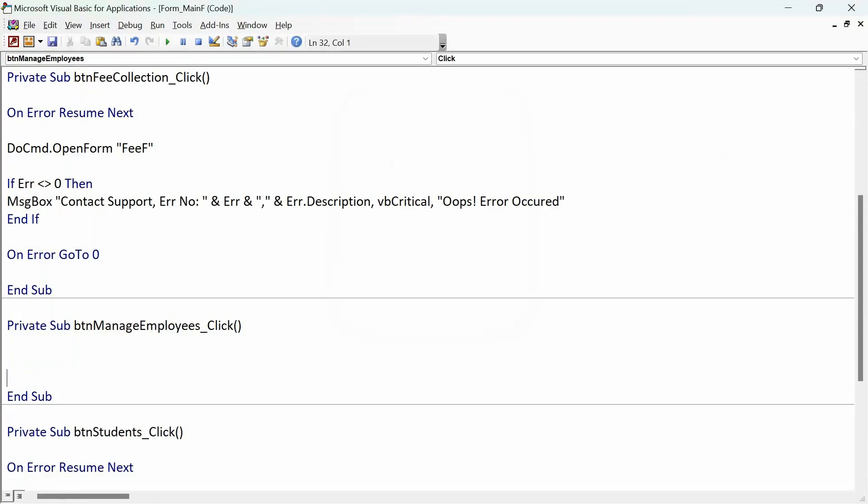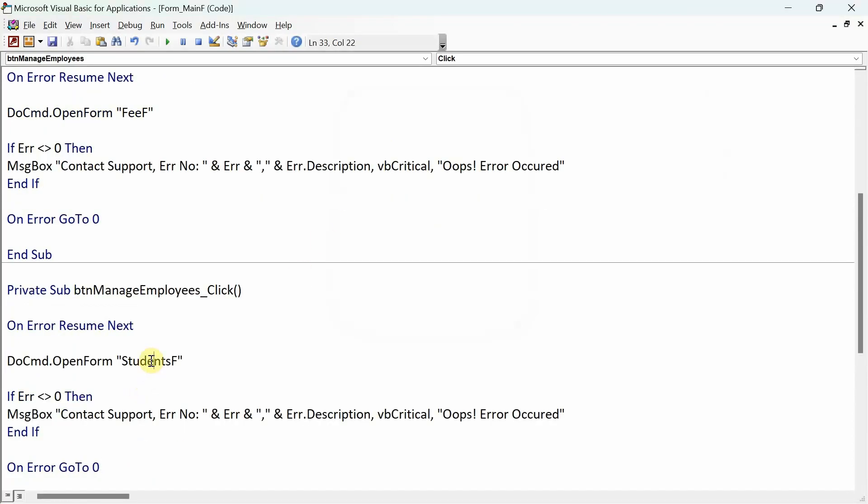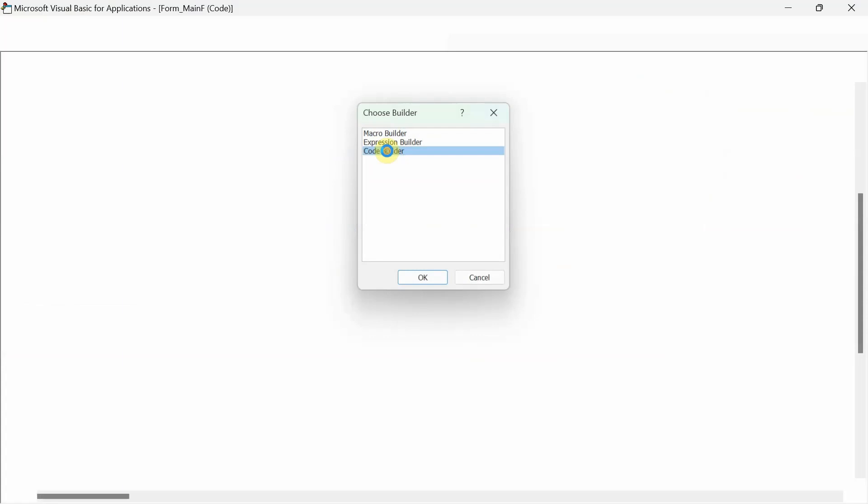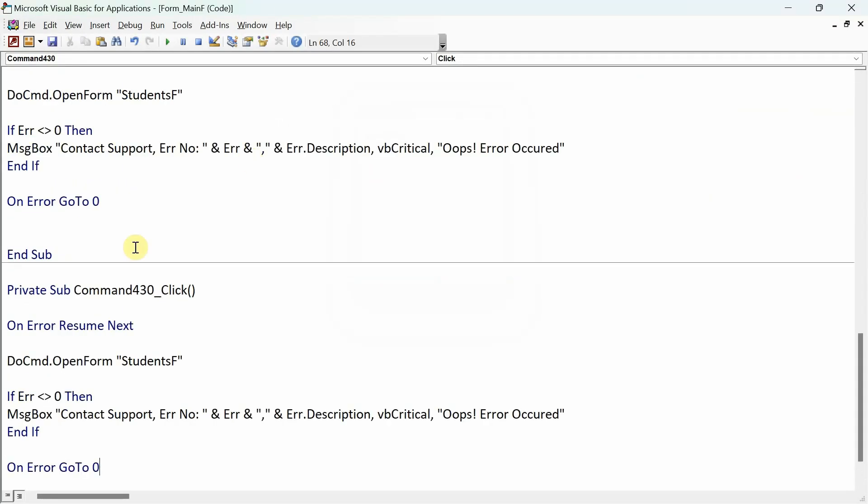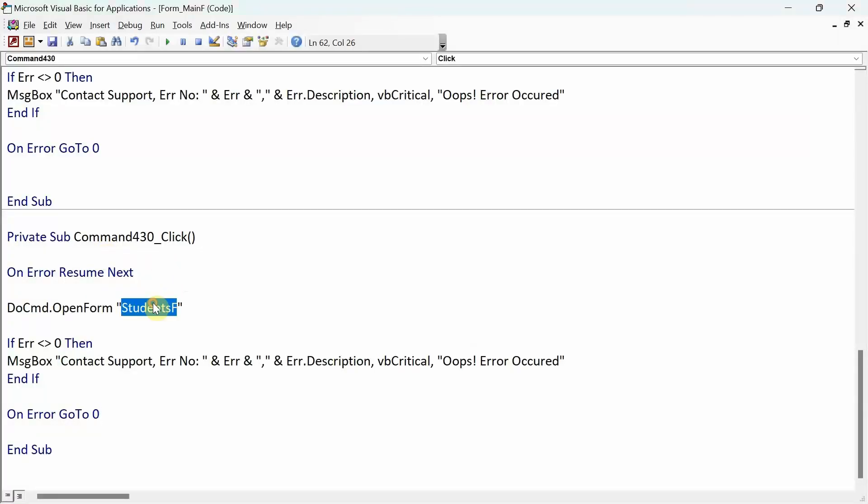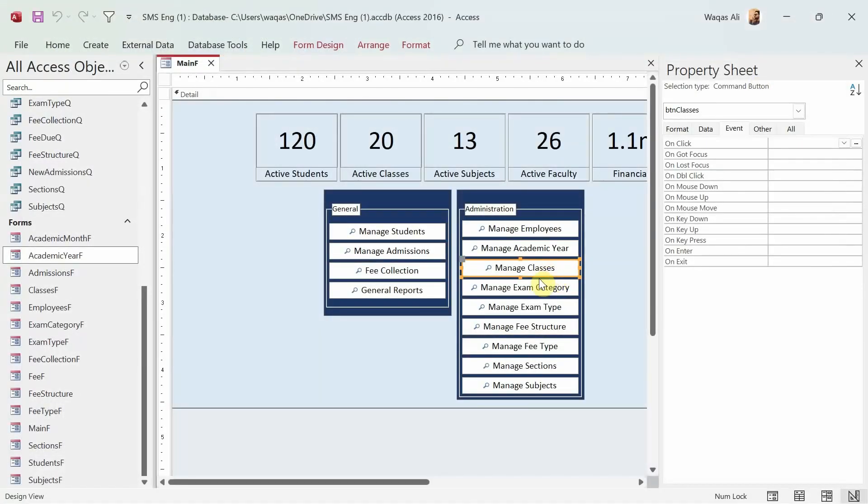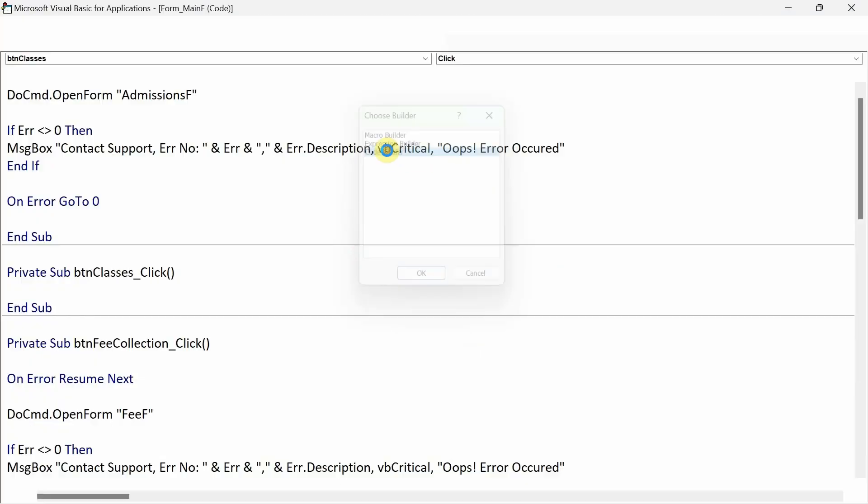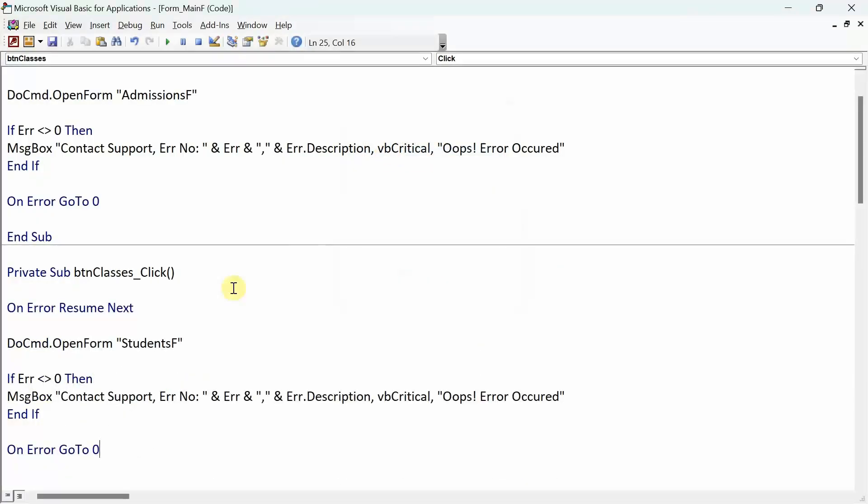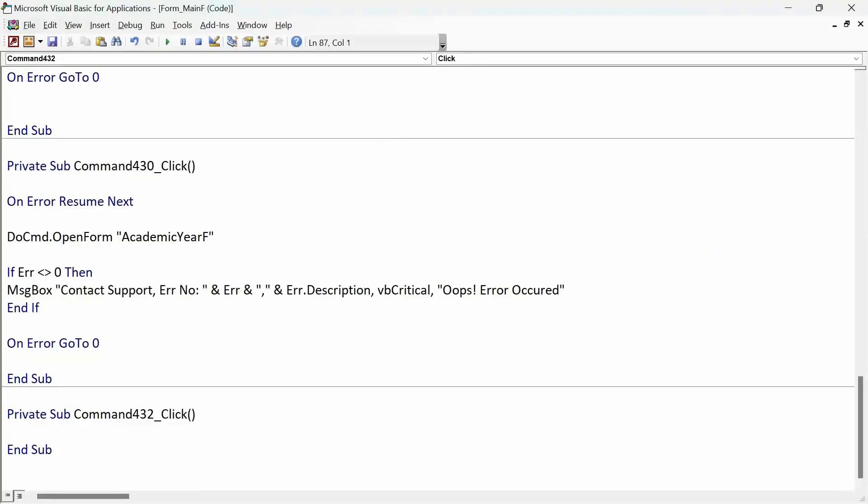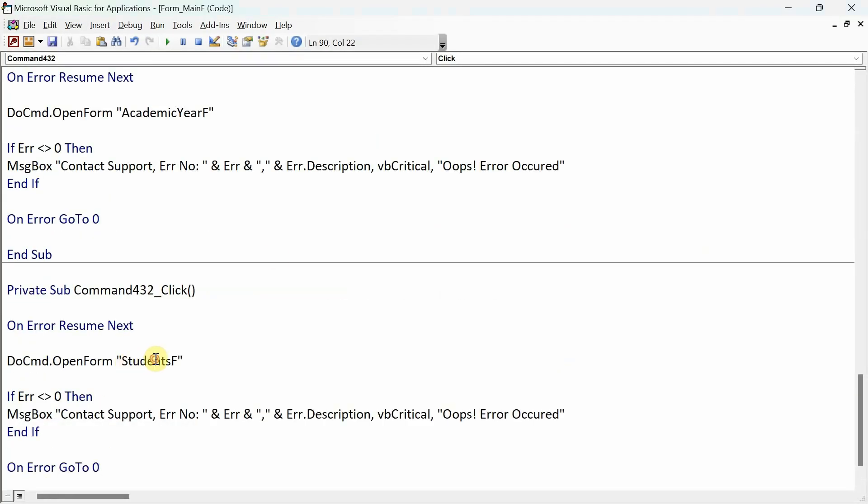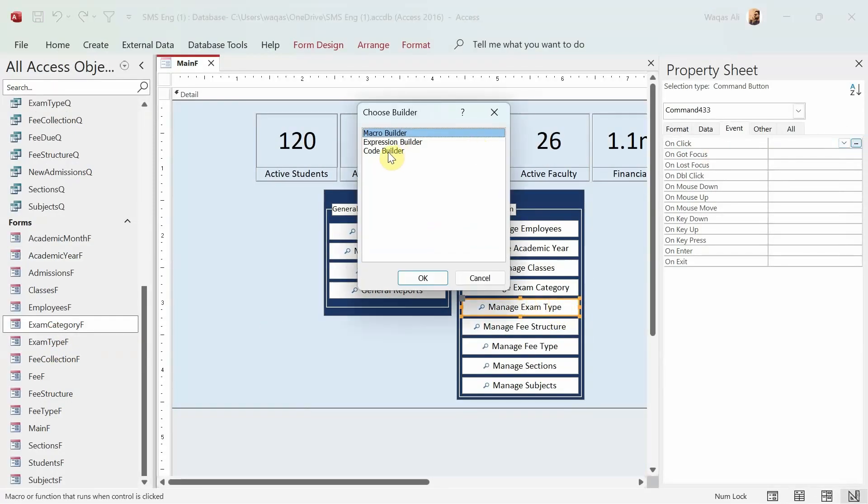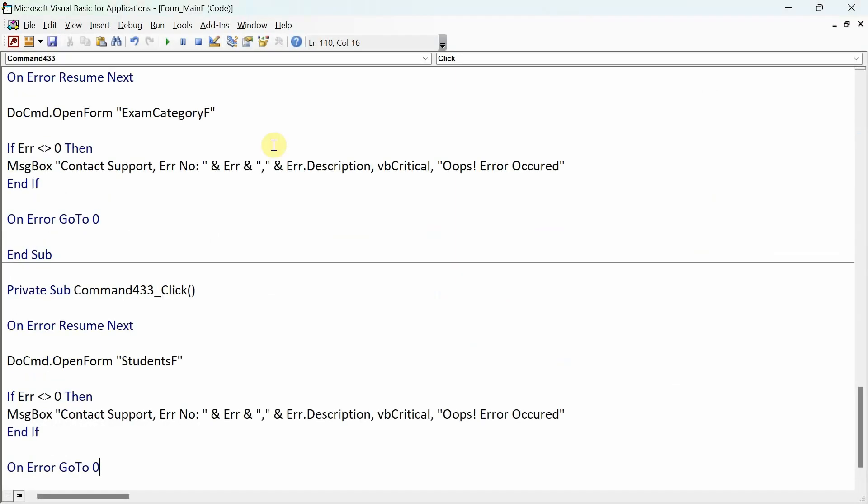We'll click code builder and paste. This is Academic Year F - that's the name. Close that. Go to the classes - Classes form. We'll go to the Classes form, click code builder, and paste. We'll say Classes F. We'll go to the exam category. I'm sure the form name is Exam Category F. We'll verify that - Exam Category F, right. Then exam type - click code builder. Exam Type F, yeah it does have F, so we got it.